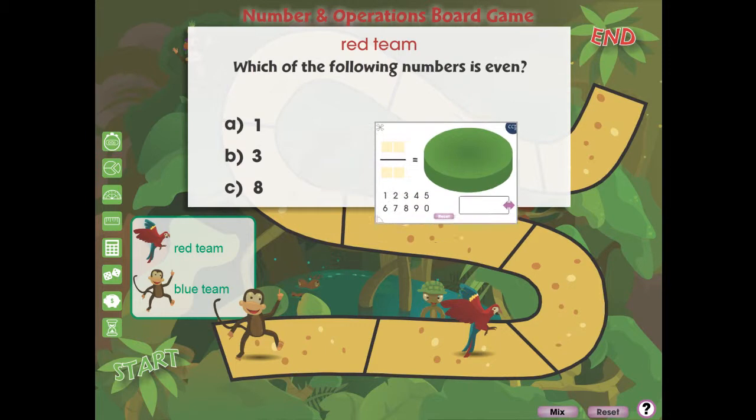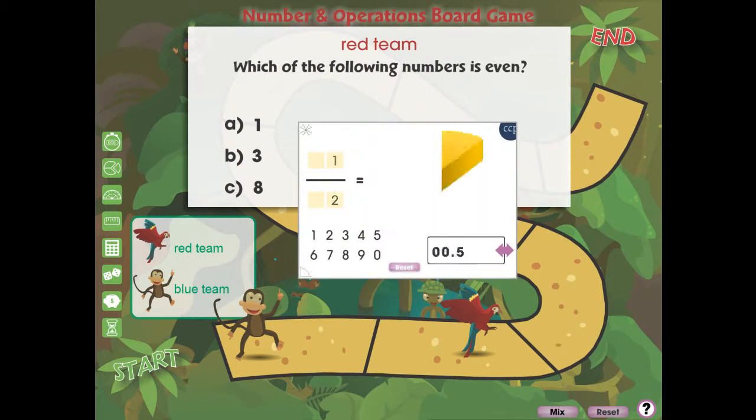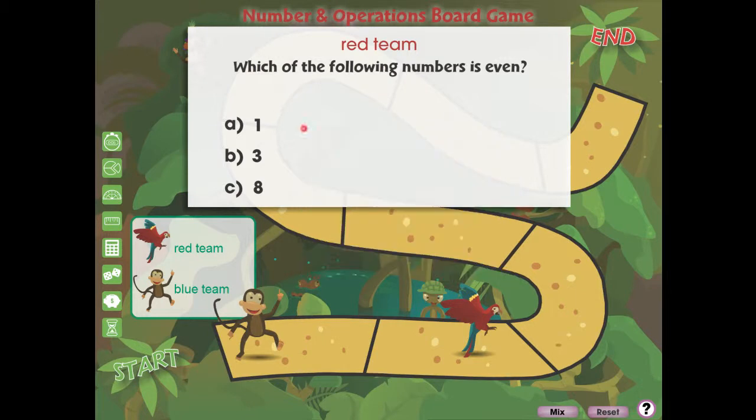Answer the questions on the screen to move ahead on the board. Be the first team to reach the end of the jungle trail to win.